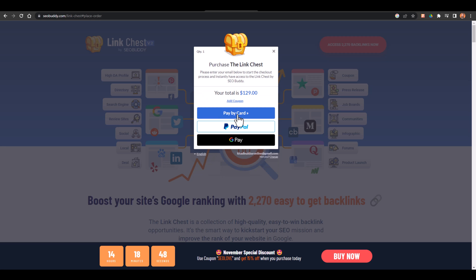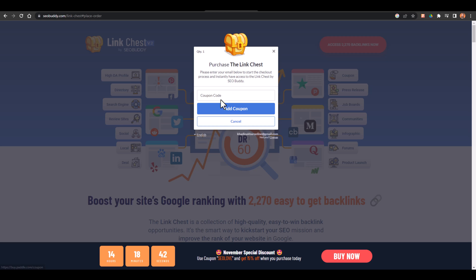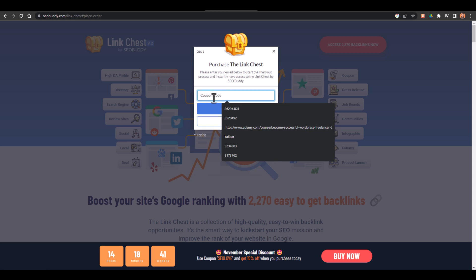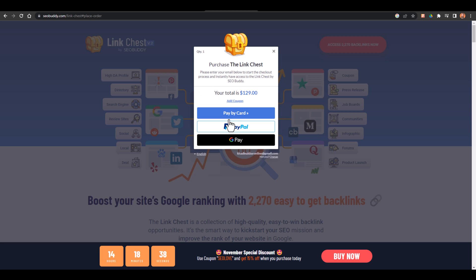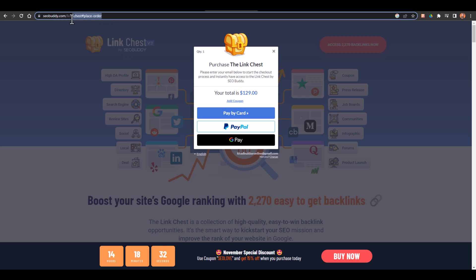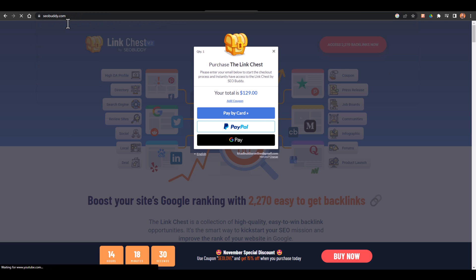And here you can pay by card, pay by PayPal, or Google Pay as well. If you have any coupon code you can add a coupon code as well to avail the discount. Then you can go with this tool and after you have bought this tool you will get all the details regarding your login details.